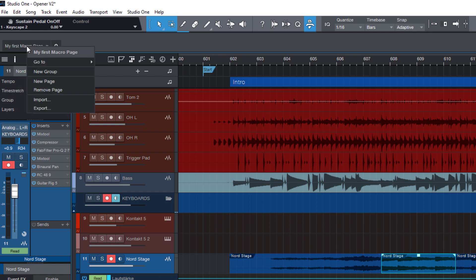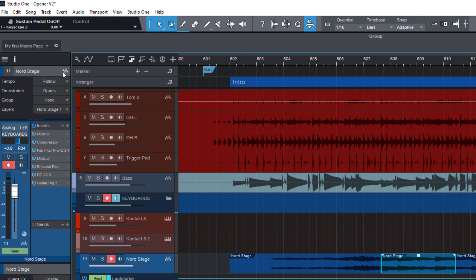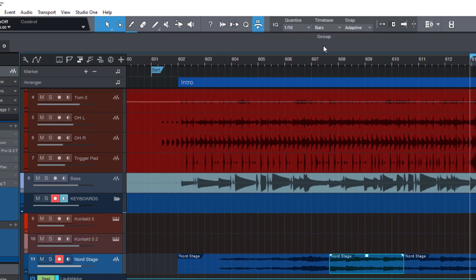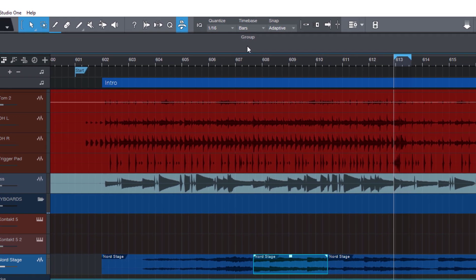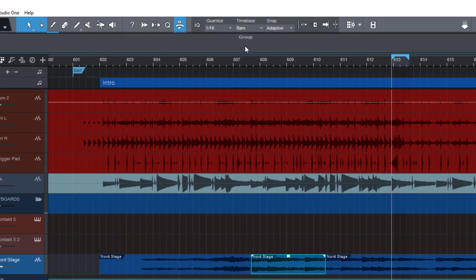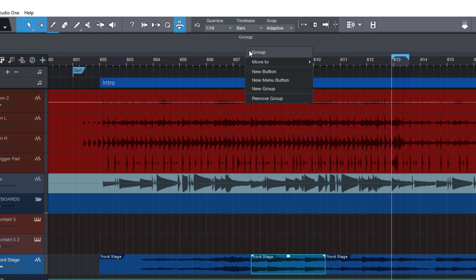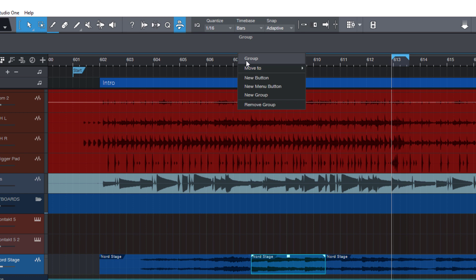And again, right click and say new group because before you can add buttons, you need at least one group. And now you can just right click here in the group or you can also left click the group header. And now let's add a new button.